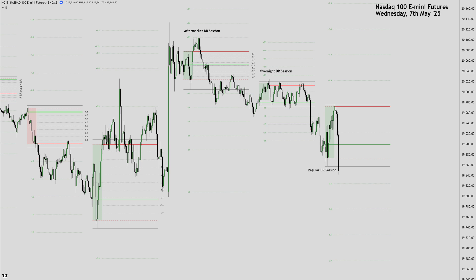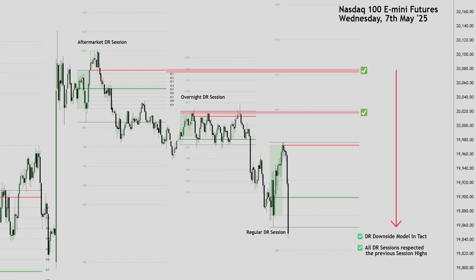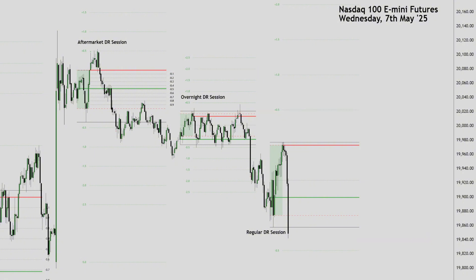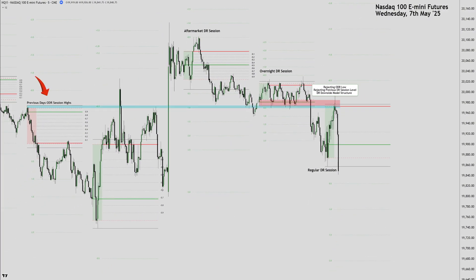I will quickly go through the price action prior to the regular DR session, which will show you where price is coming from. Even though all three DR sessions closed as green DR boxes, a clear DR downside model was intact where all DR sessions respected the previous session highs. The first hour of regular trading hours formed, and the high of the box not only rejected the overnight DR session lows but also the previous day's overnight DR session highs, before it pushed lower to confirm shorts. That's a crucial detail as it gives information about where the ALGO is currently pricing to.